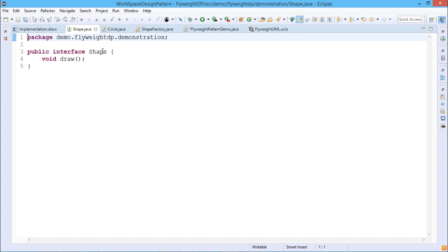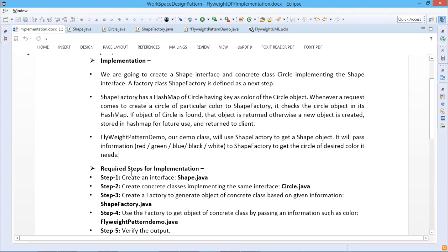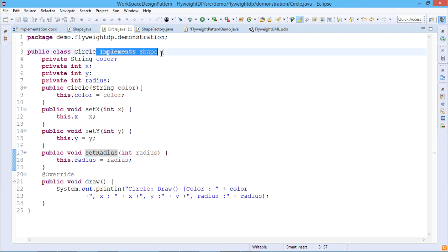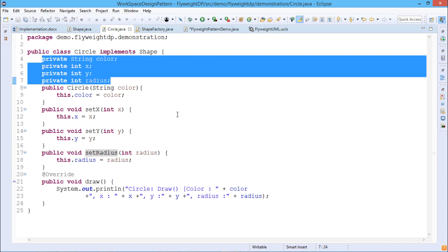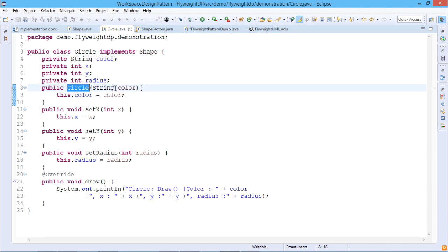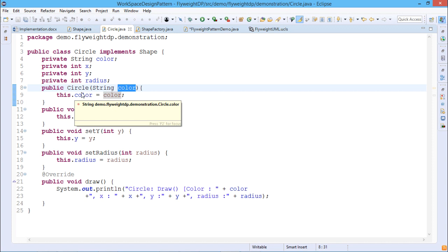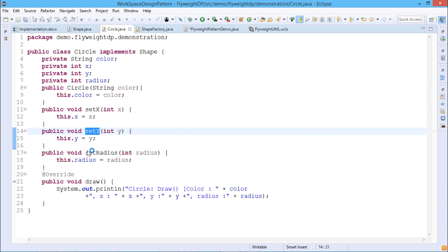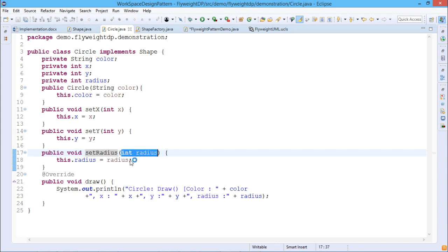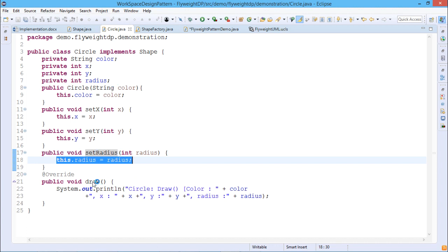Shape.java is our interface containing only one method, draw. Next, we go for the concrete class implementing the Shape interface, Circle.java. Circle.java implements the interface Shape and has instance variables all under private scope: String color, int x, int y, and int radius. The Circle constructor initializes the color according to the input parameter passed. We have setter functions setX, setY, and setRadius which take the respective values as input parameters. The draw method prints the color, X, Y, and radius values.